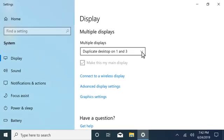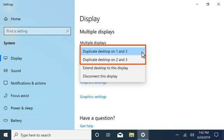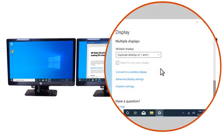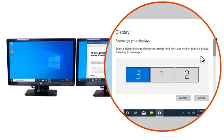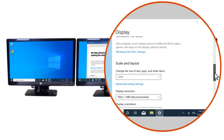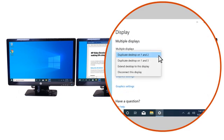Select the Multiple Displays drop-down list. Duplicating Desktops shows a mirror image from one display to another. If you don't see your desired duplication options, select a different monitor and then select the drop-down list again.